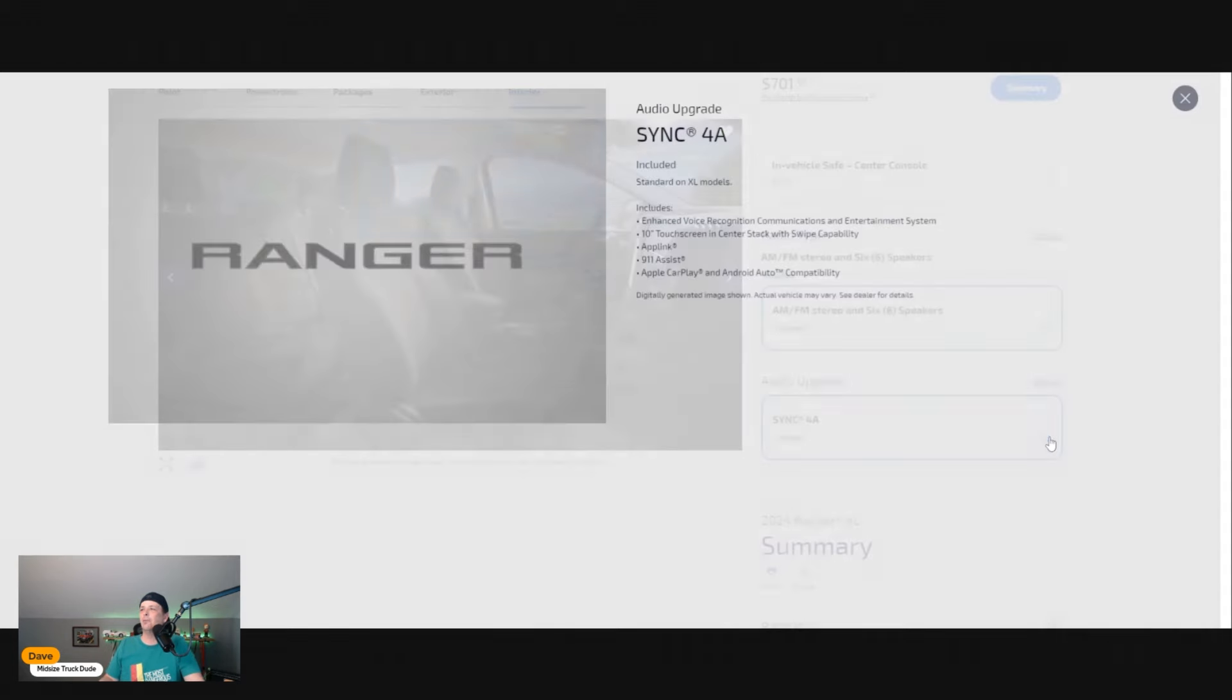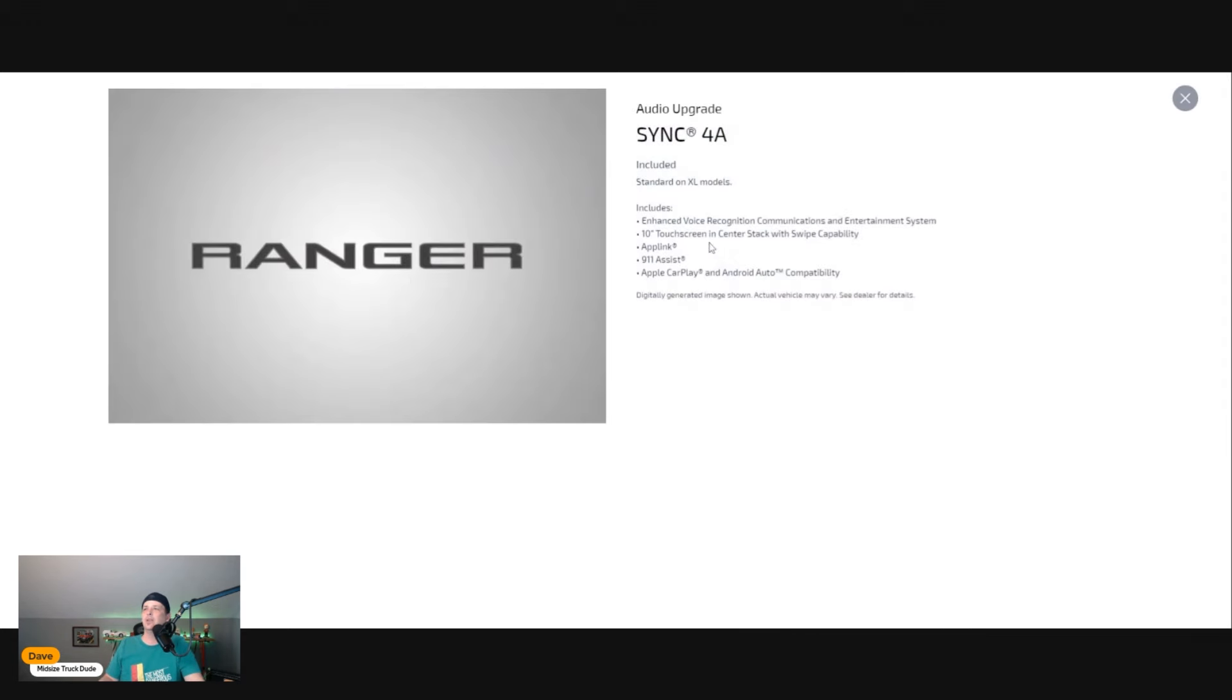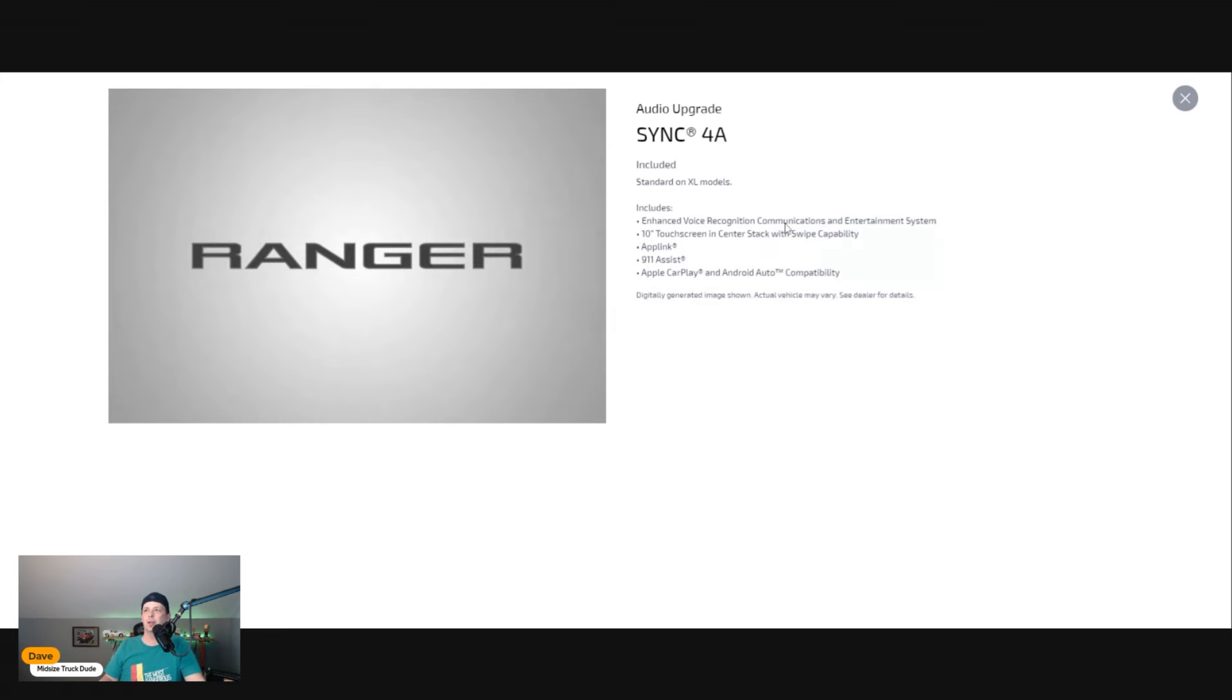It does not say with subwoofer though, so I imagine speakers in this thing sound pretty good. But if you want to play some Jay-Z or something, you might want to add a sub down the road.